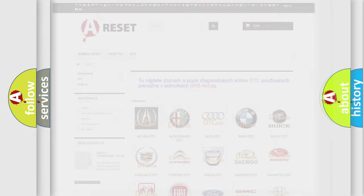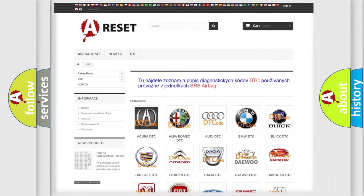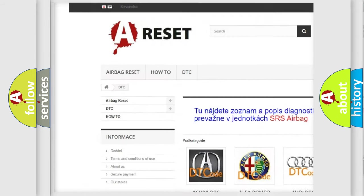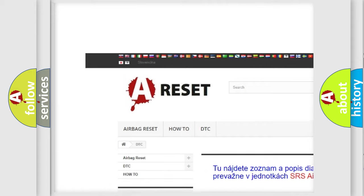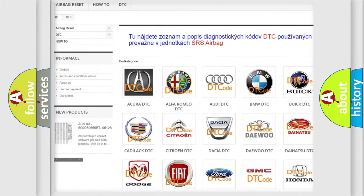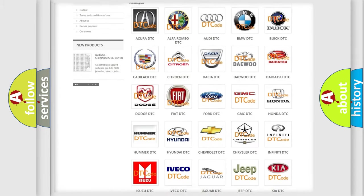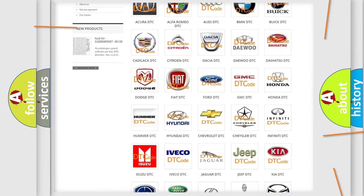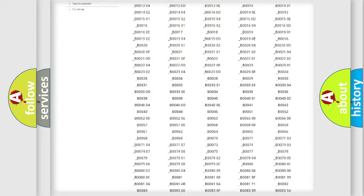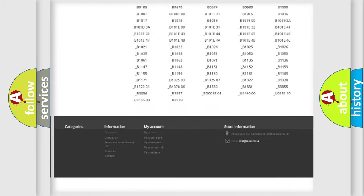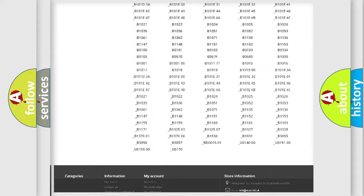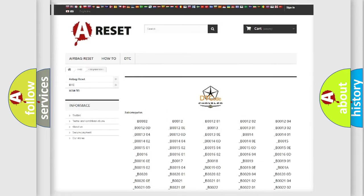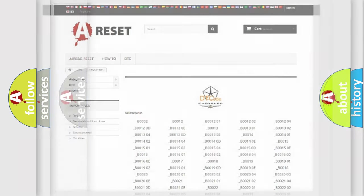Our website airbagreset.sk produces useful videos for you. You do not have to go through the OBD2 protocol anymore to know how to troubleshoot any car breakdown. You will find all the diagnostic codes that can be diagnosed in Chrysler vehicles, and also many other useful things.